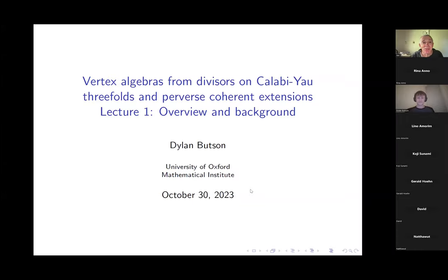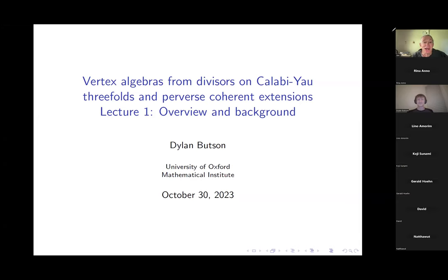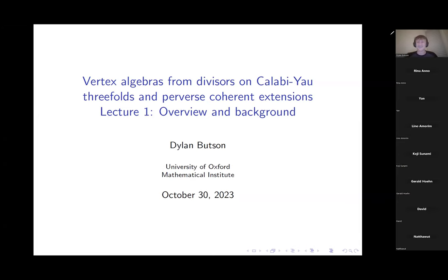It's my big pleasure to present Dylan Butson from the University of Oxford. He will give a lecture course on vertex algebras from divisors on Calabi-Yau threefolds and perverse coherent systems.